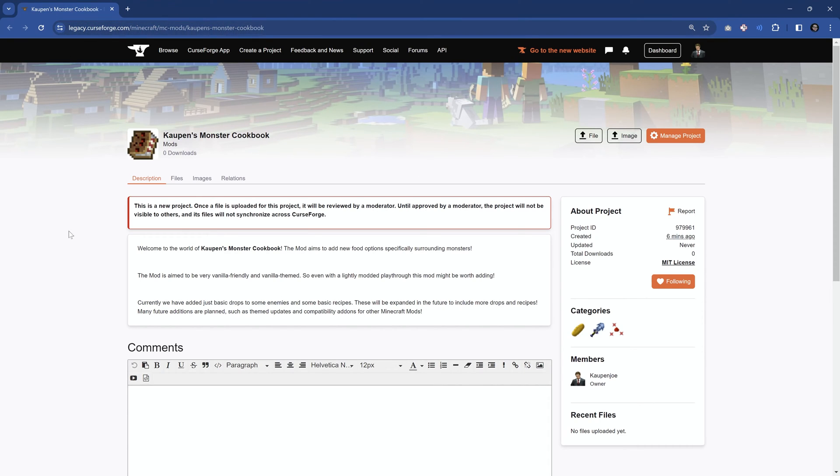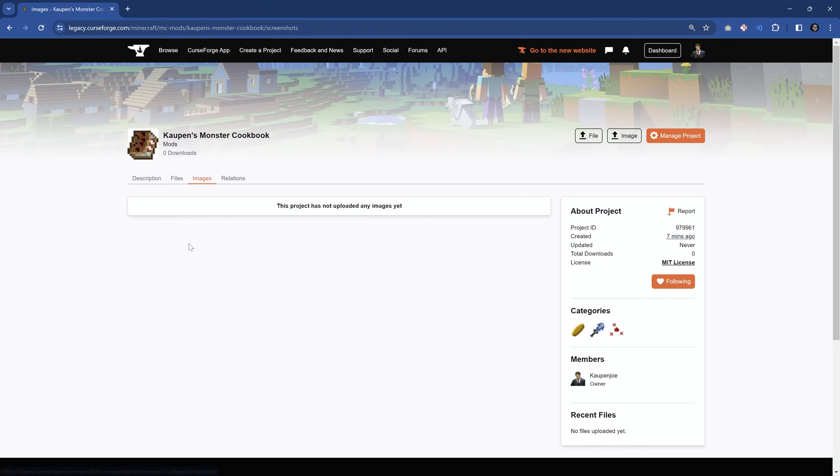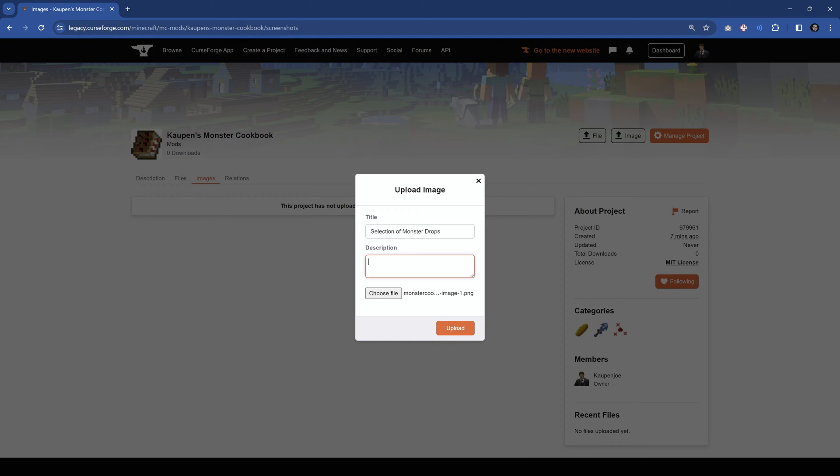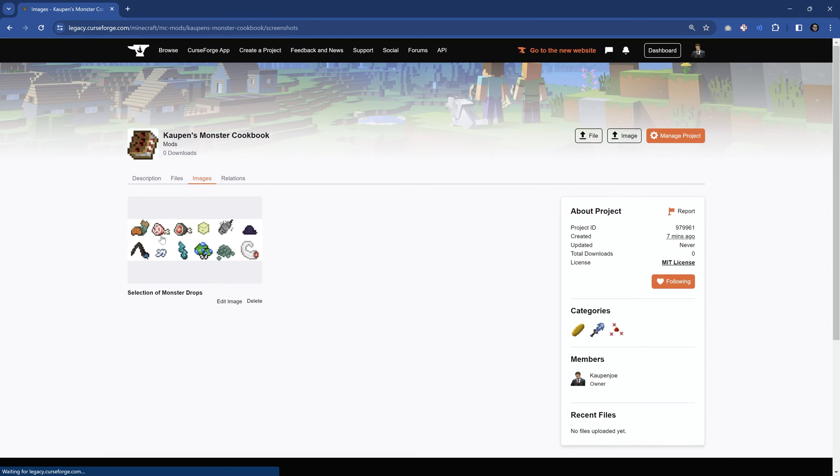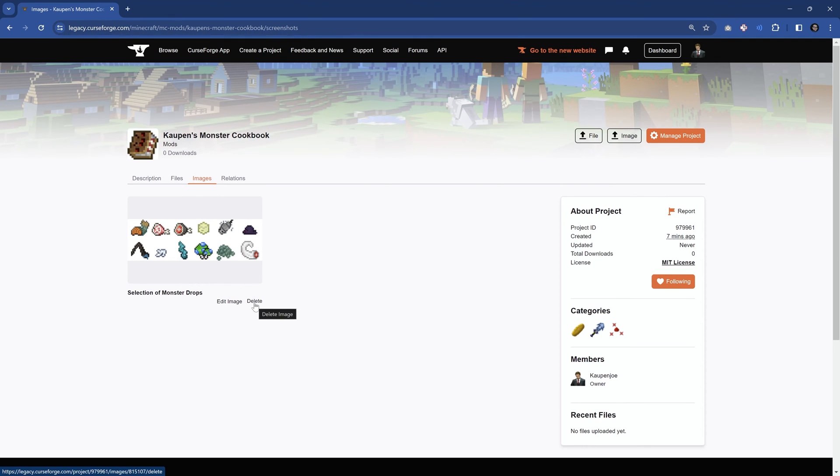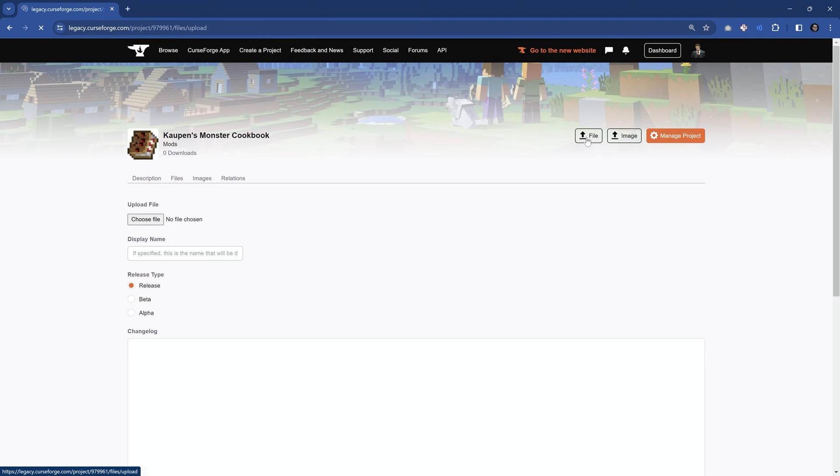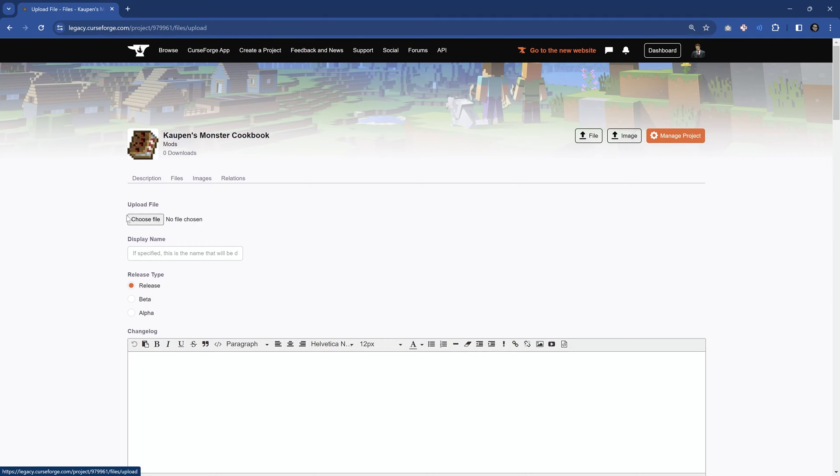Now that we have a project page, we can actually do a few other things, for example, upload some images. This is always a great idea to upload an image or two, so let's go to image right here, and we can then choose a file. I'm just going to drag this over, and you can see this is my file. This is going to be a selection of monster drops. You can also add a description, and we can upload this, and then under our images, this is going to be displayed. You can further edit the image and also delete it if you still choose to, but in our case, what we actually want to do is we want to go to file to upload file, and we're now going to upload the jar file.